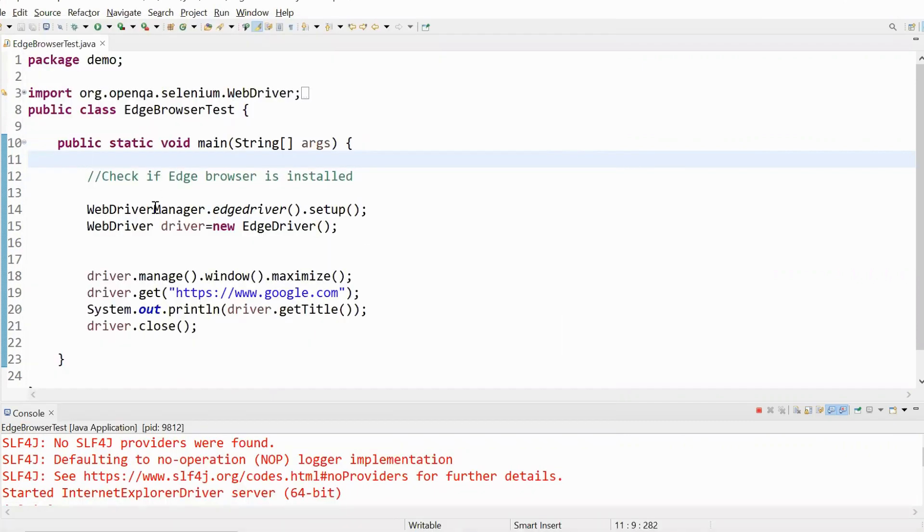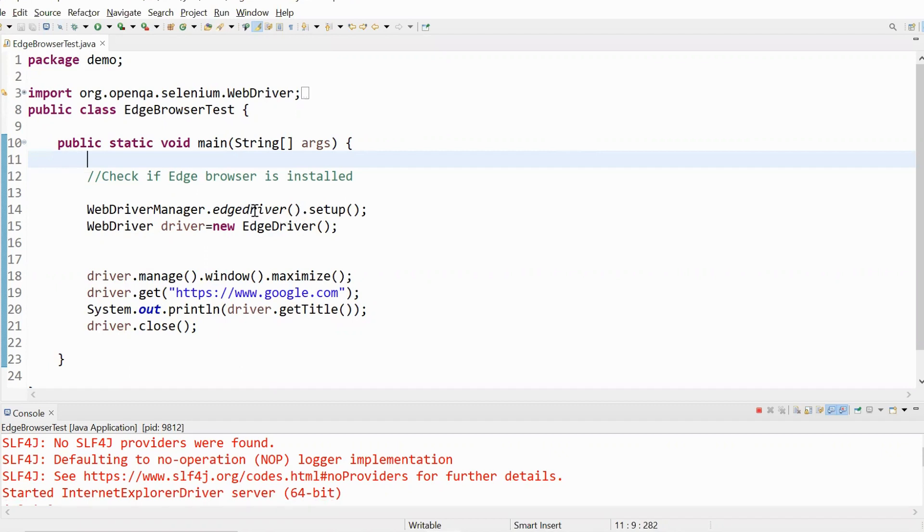And also I have added this WebDriver Manager dependency in the pom.xml file. So using this I'm trying to download the executable files required for the browser execution automatically.